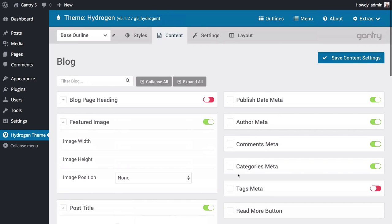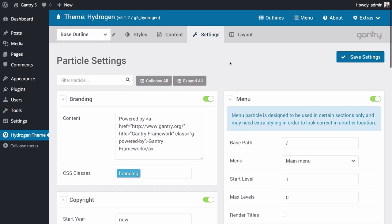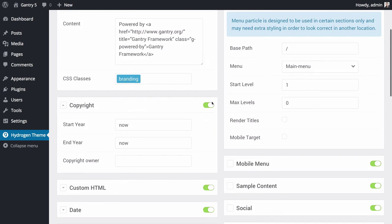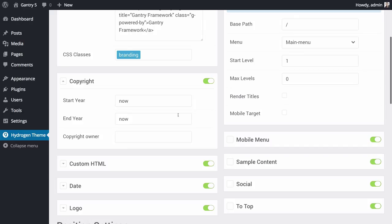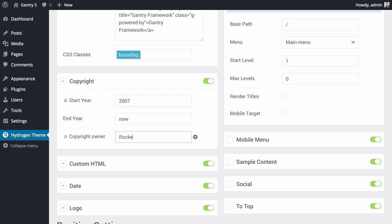The next panel on our list is the Settings panel. This is where you can configure defaults for particles, positions, and atoms for a given outline. For example, if we wanted to have the copyright particle, which displays copyright information wherever it appears on the front end, display a start year of 2007, we can set it here so that wherever that particle appears on the front end, it does so with these settings.